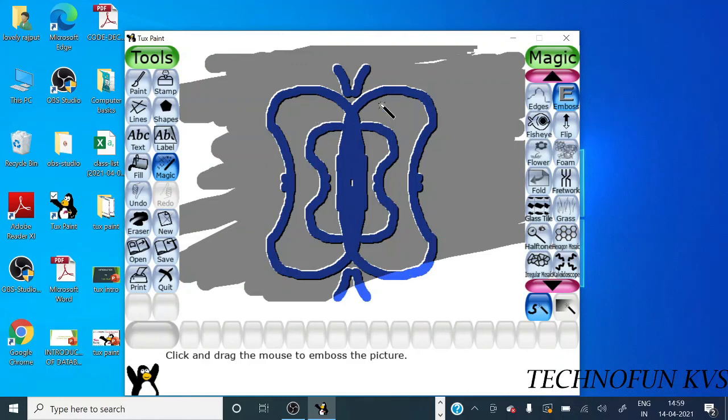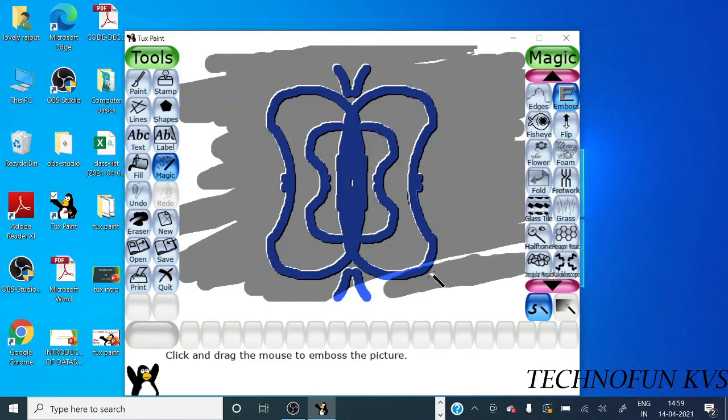It is a different way, a 3D effect. If you want to add it to your drawing, you can use this effect.